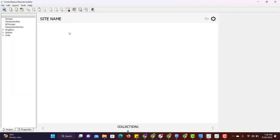The other software is ControlSpace Remote Builder. This software is used to create touch panel controls. Once the program file is ready in ControlSpace Design software,